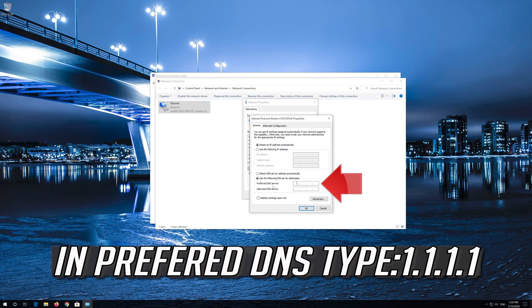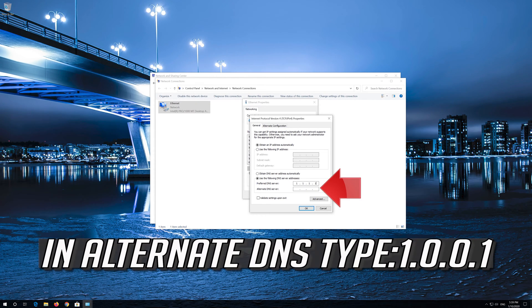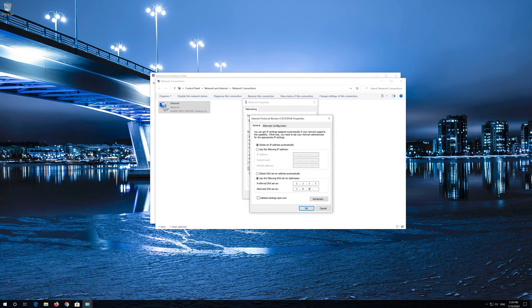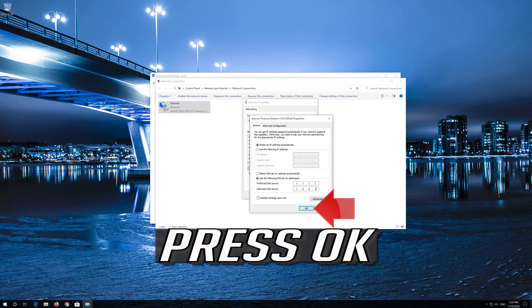Select Use the Following DNS Server Addresses. In Preferred DNS, type 1.1.1.1. In Alternate DNS, type 1.0.0.1. Press OK.